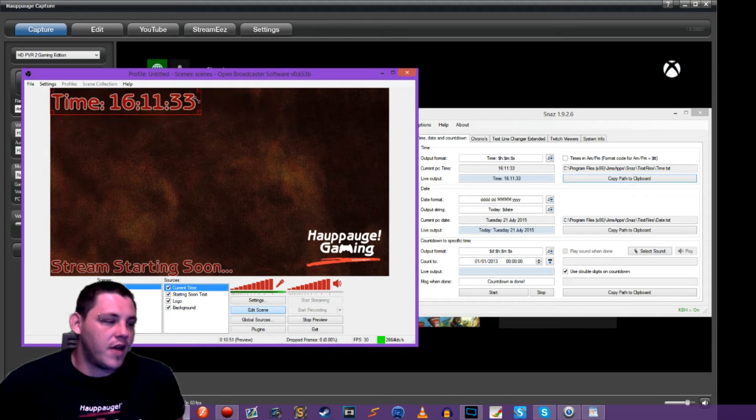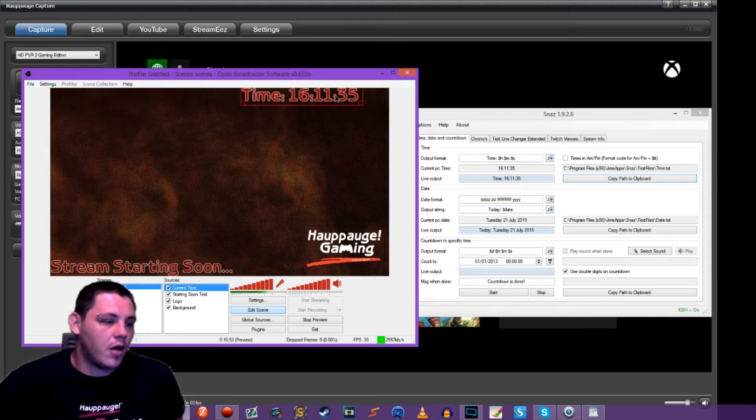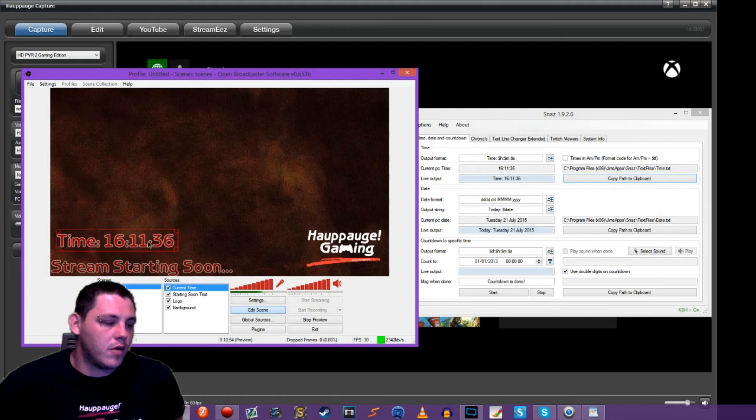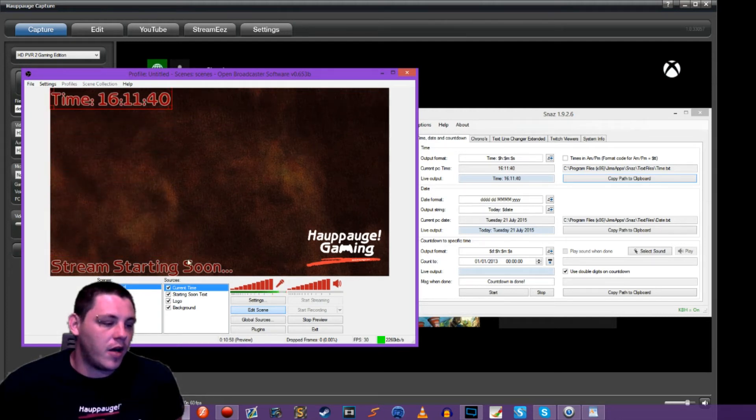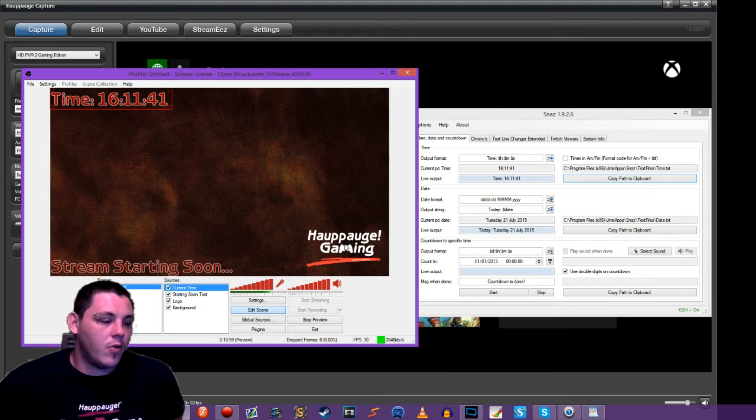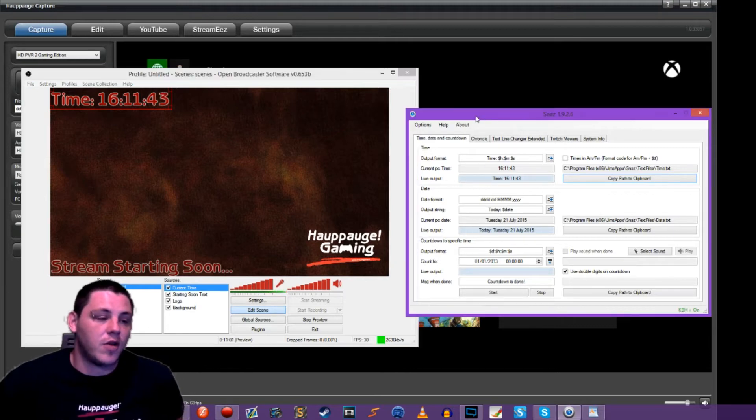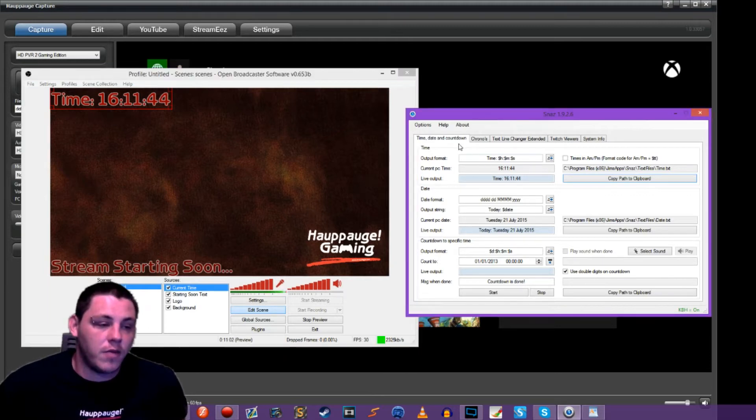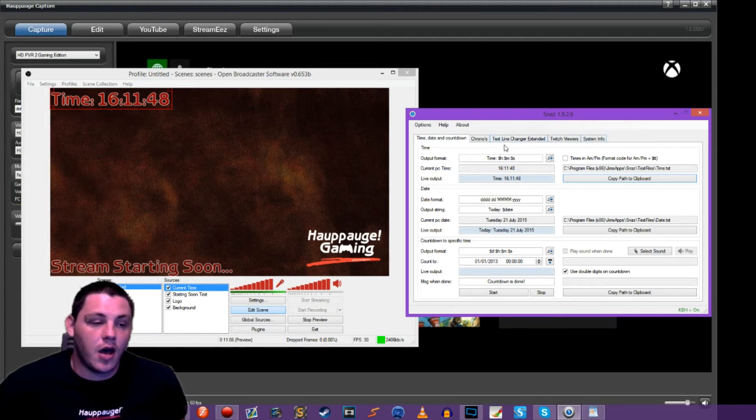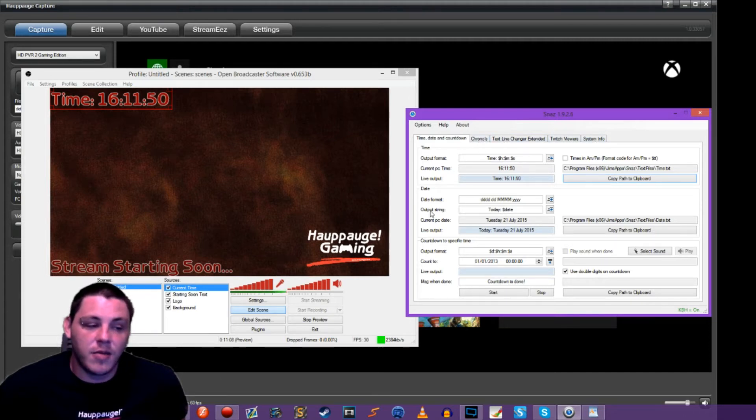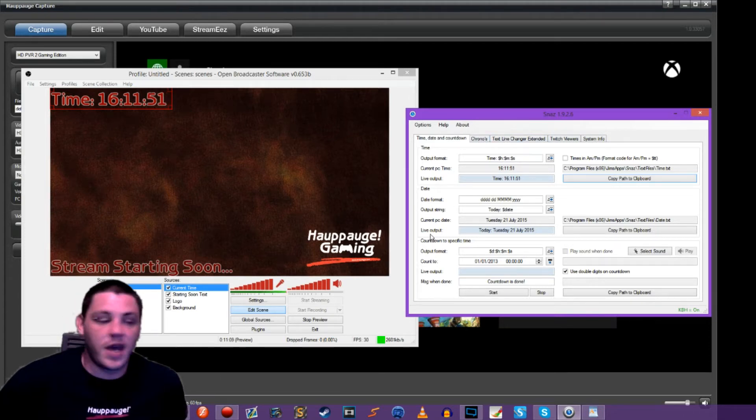If we wanted to leave that up here, we could do that. We could put it probably up here for now. What we're going to do, I said we were going to do a countdown though. So there's a couple of different tabs here in SNAS that we can use.